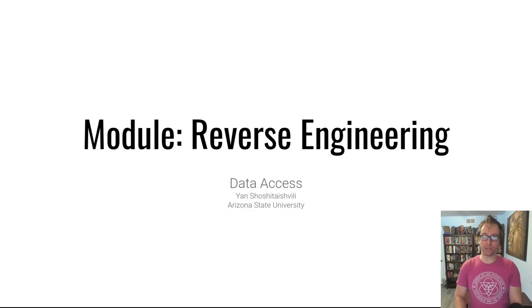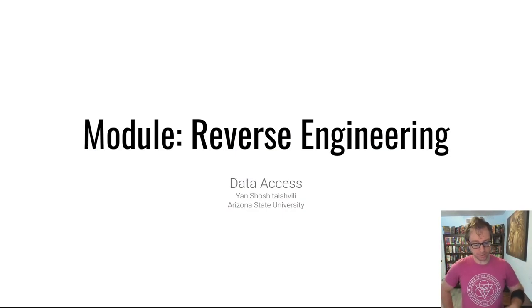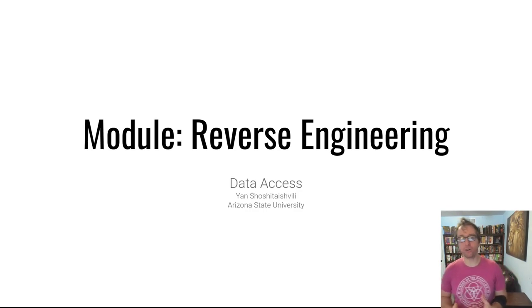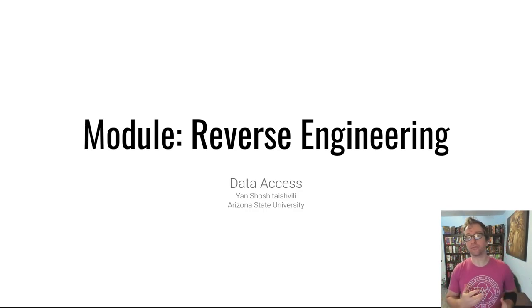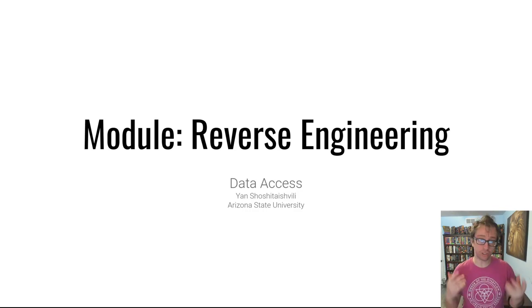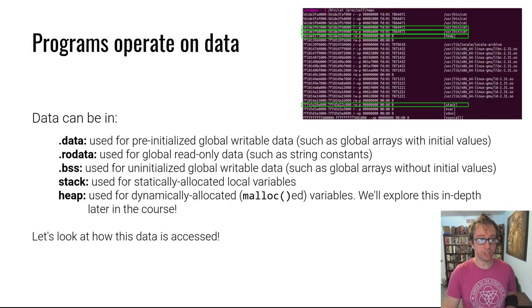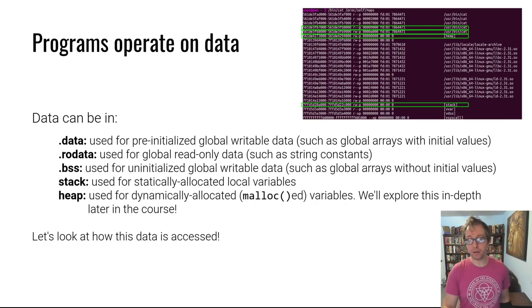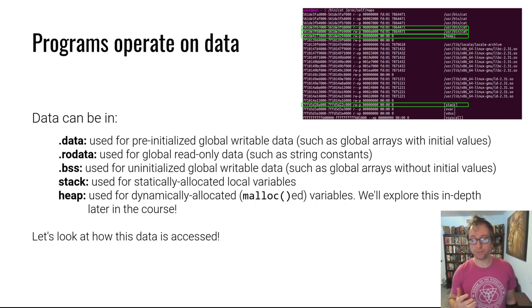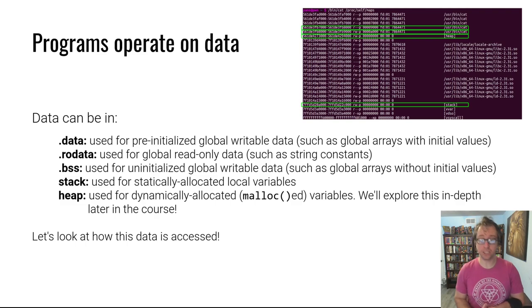Hello hackers, welcome back to another episode in the reverse engineering module. Today we're going to be talking about data access, specifically how the access of different data in different regions looks like. As a reminder, data can be in a lot of different regions. It can be in .data for pre-initialized global data.